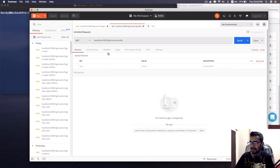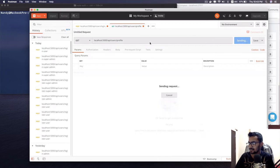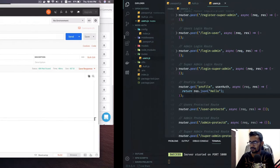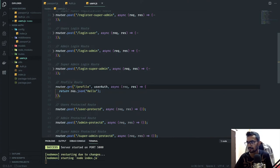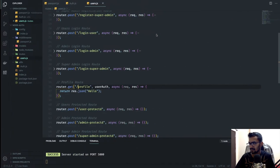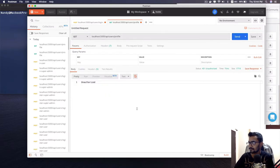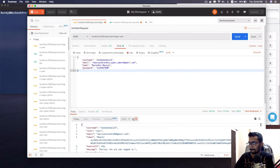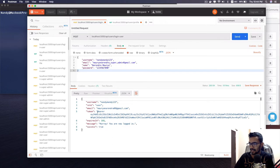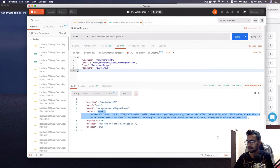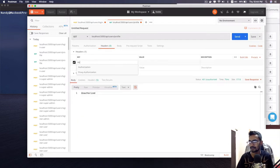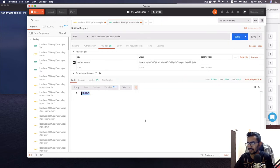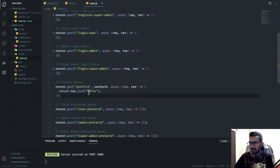I'll make a GET request to localhost/api/users/profile. Without a token I get unauthorized. So I log in, get the token, copy it, add it to the Authorization header as a Bearer token, and send the request — I get 'hello' back. That means this route is now successfully protected.